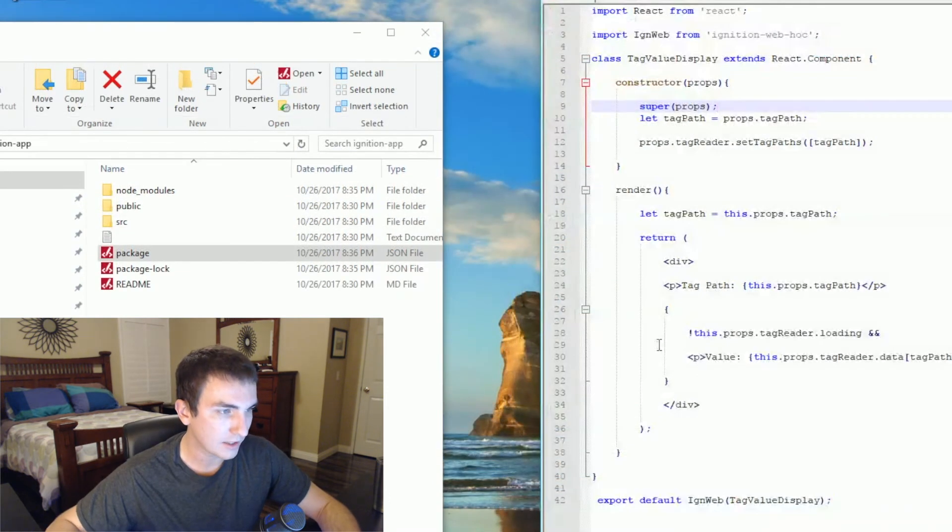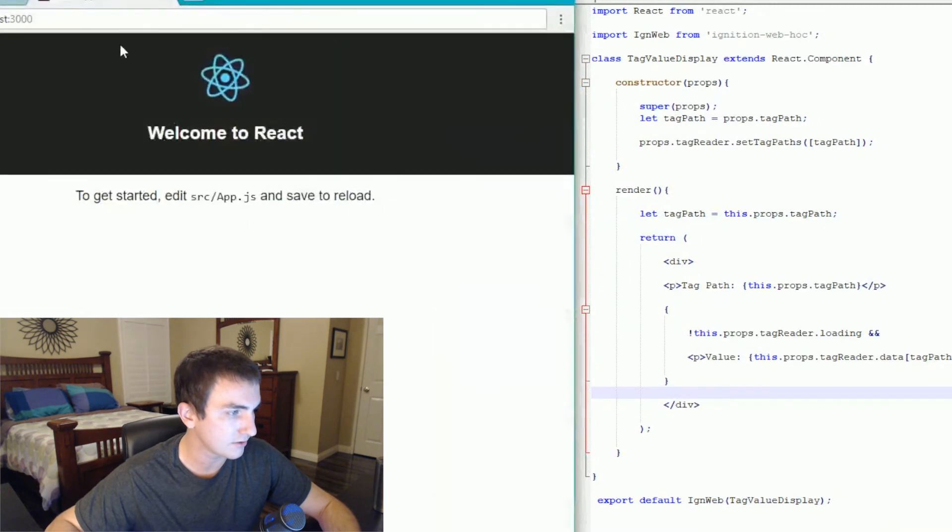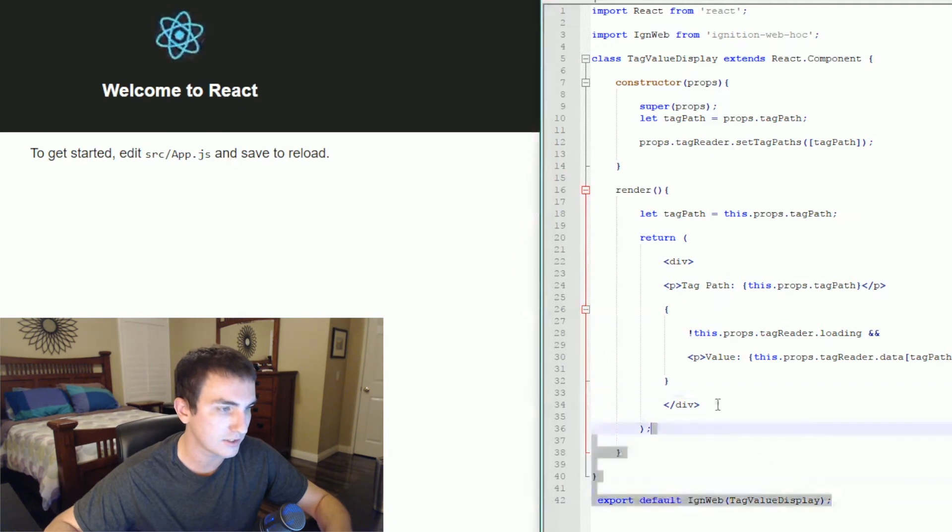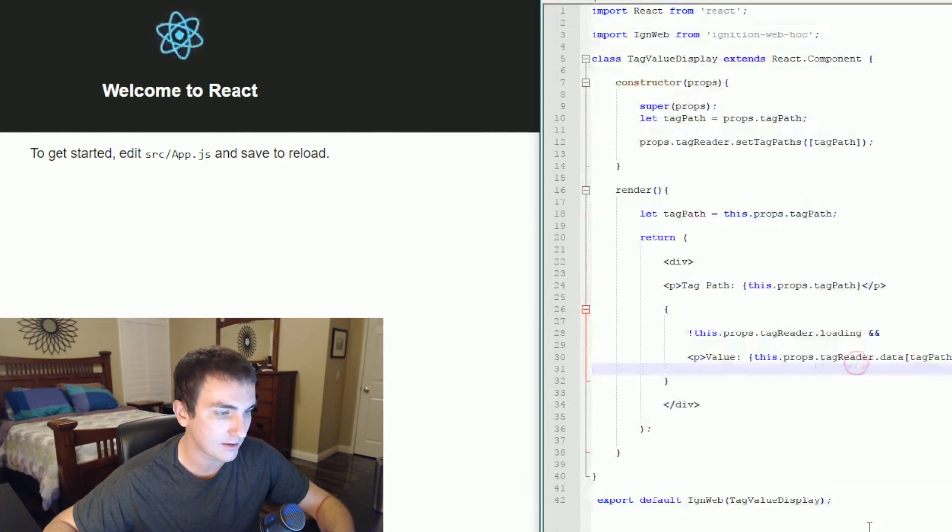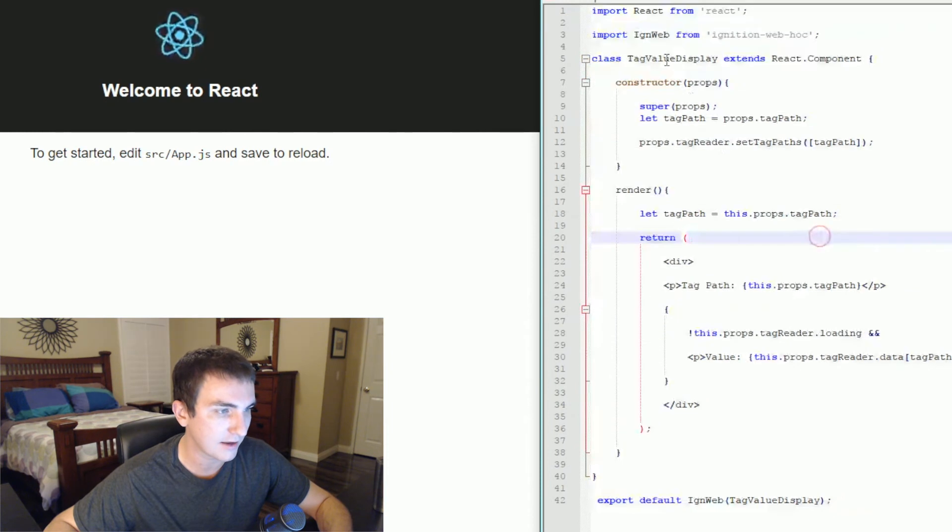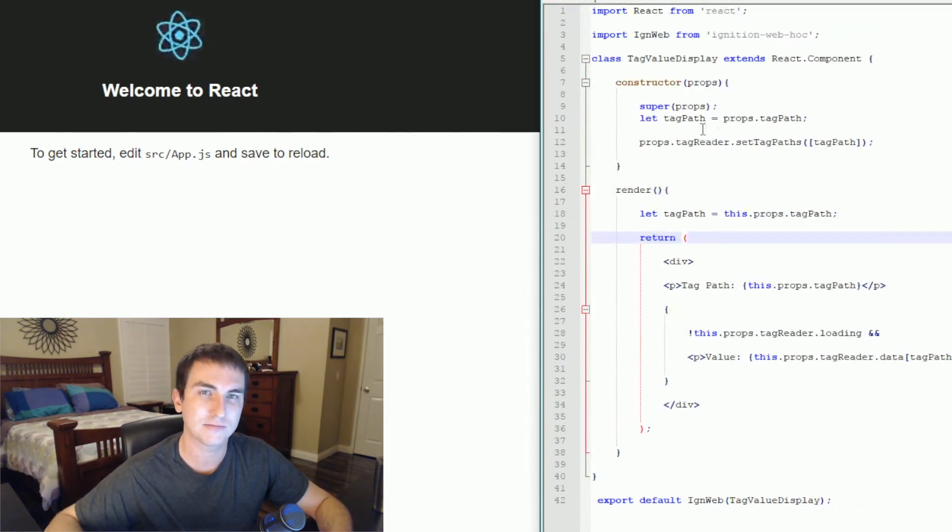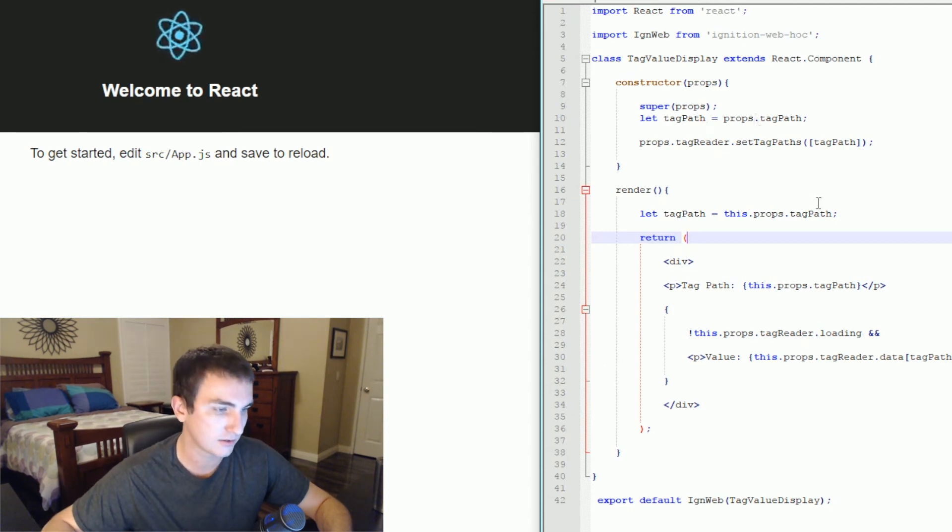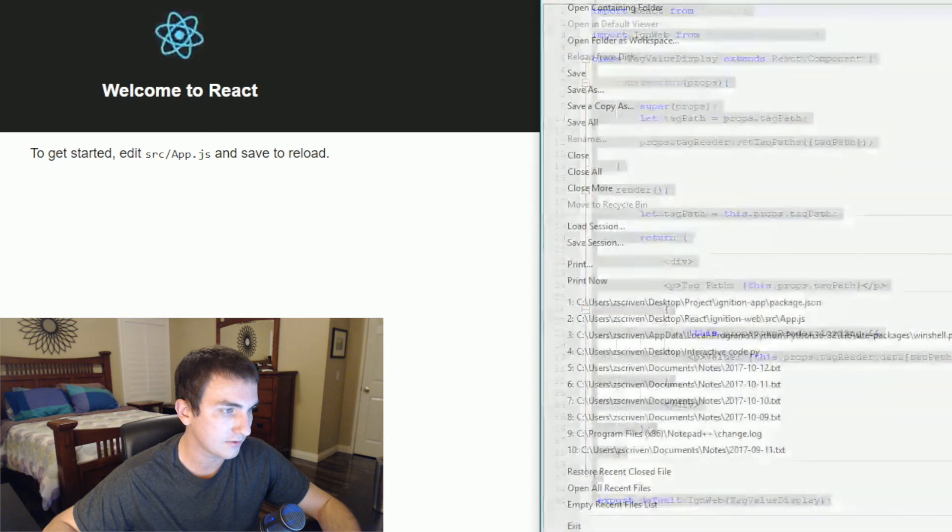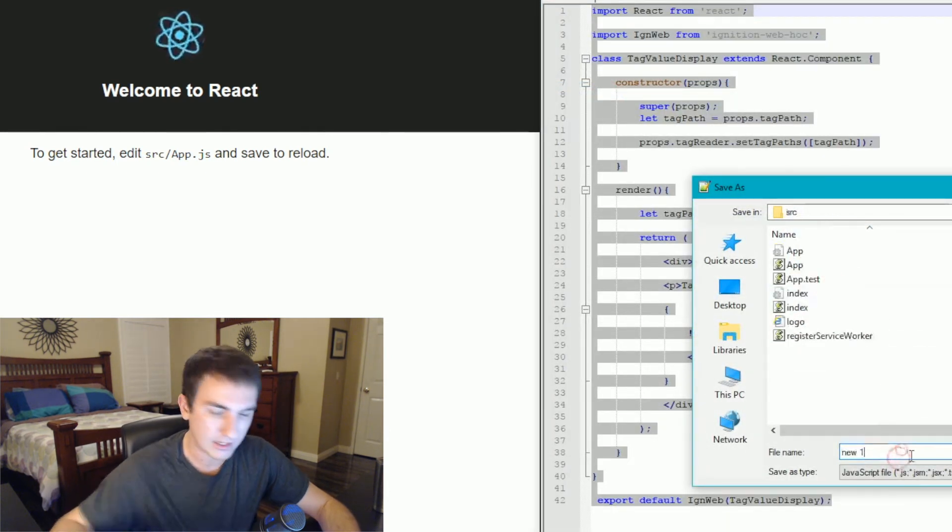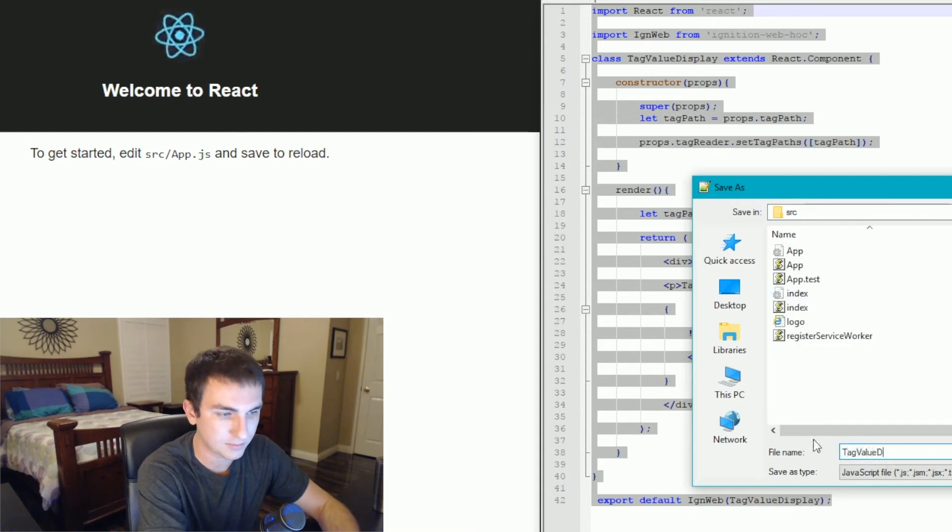Now we've got to copy and paste this text right here. And this is actually what's going to show up on our React server. So right now, we have that connection made, but we still don't have anything showing up on the screen. So what this code will do is actually create that tag value display class. And then in your app.js, you can actually instantiate an instance of that and make it show up on the screen. So we're going to file, save as. We're going to go into source.